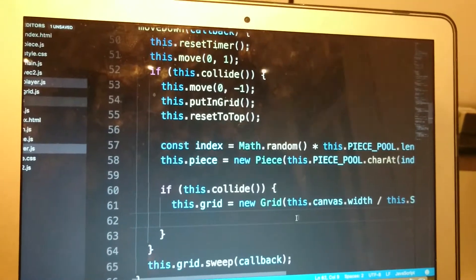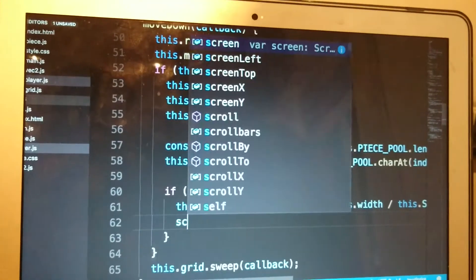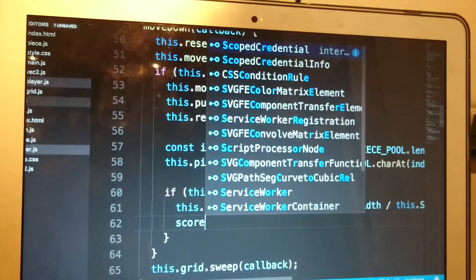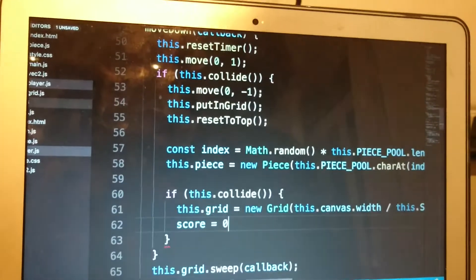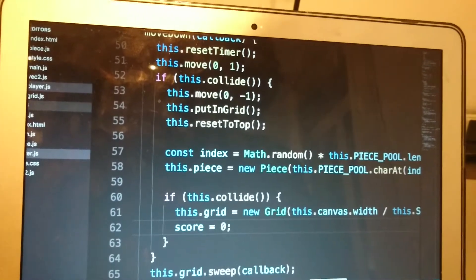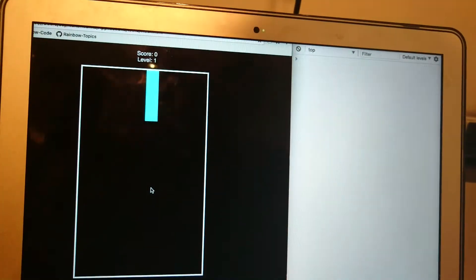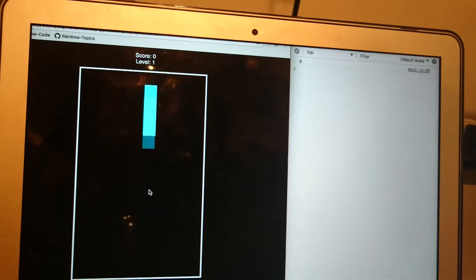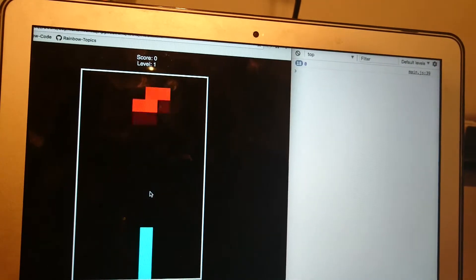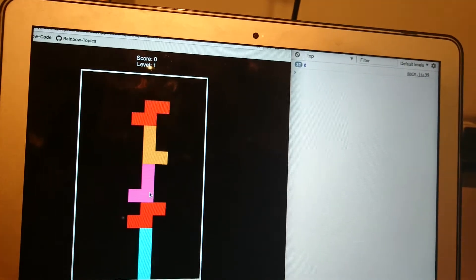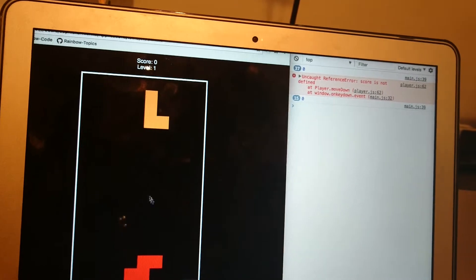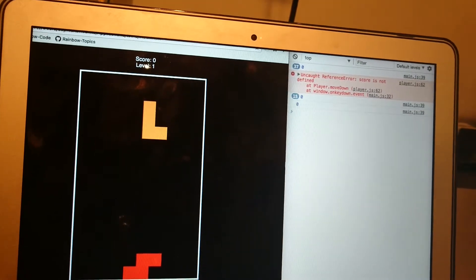So, I'm gonna say score equals zero. I'm just gonna fill up, I'm gonna fill up pretty fast. Oh score's not defined. Okay.